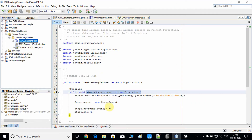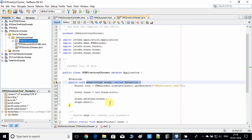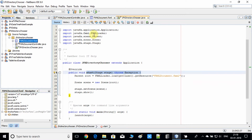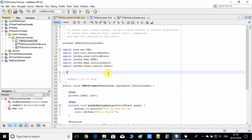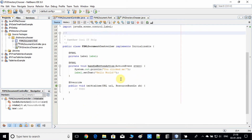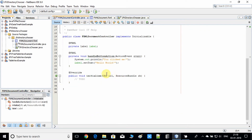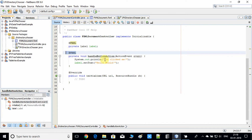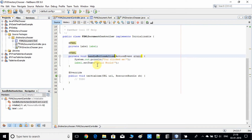We've done the changes in the FXML. Now come here to the controller — Controller.java. Right here we have to connect an action method with the button. Here is the @FXML annotation and we have the action method.